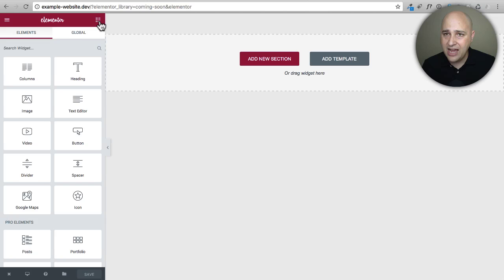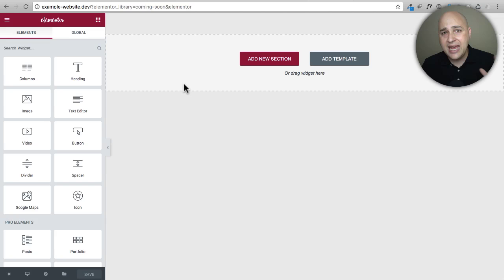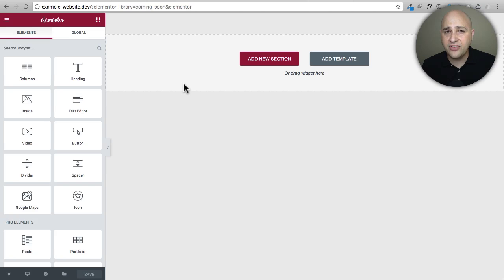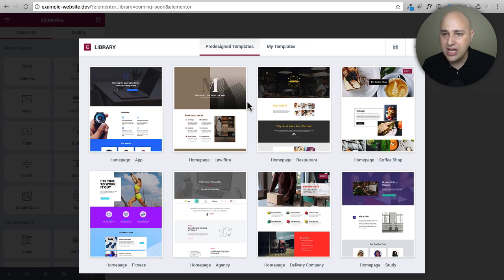The way Elementor works is you click on the little dial pad and drag and drop elements — you can have sections with background colors, background textures, text, buttons, and anything you see in the panel. It's really easy, and I have a bunch of videos on YouTube showing you how to make advanced designs. But right now let's see what added templates there are for coming soon pages. Click on Add Template and it pulls up a list.